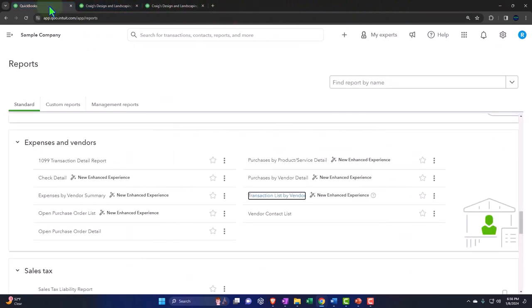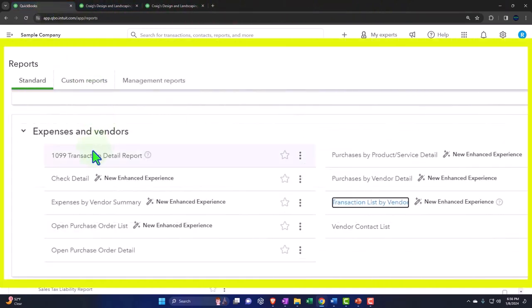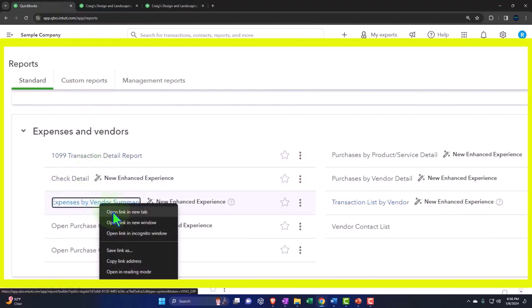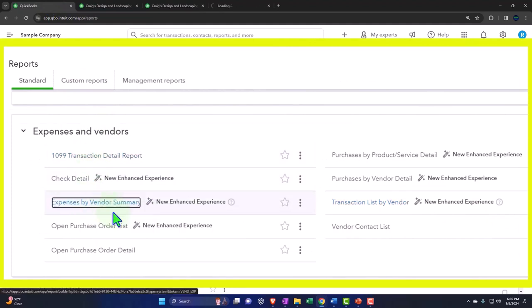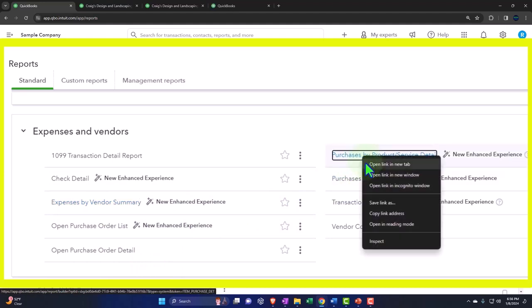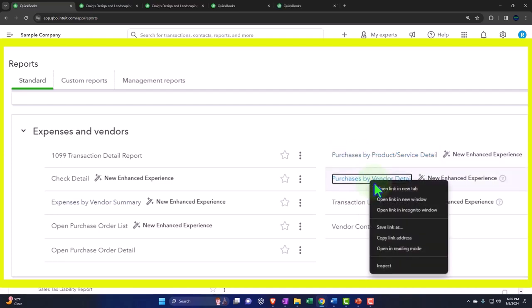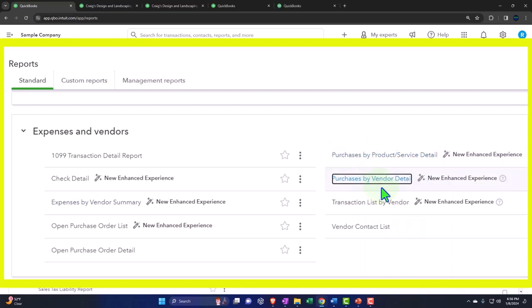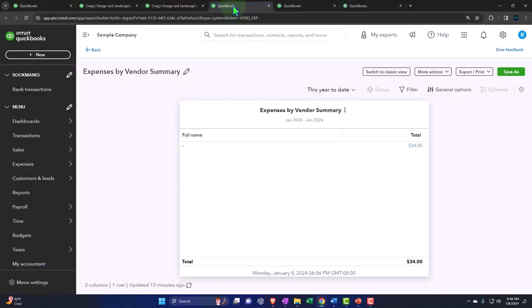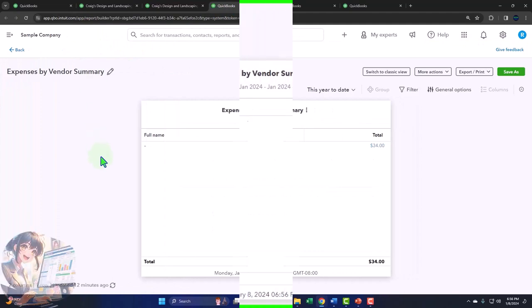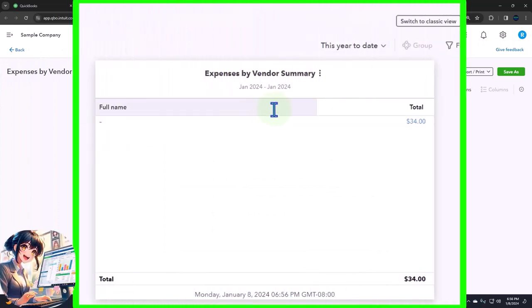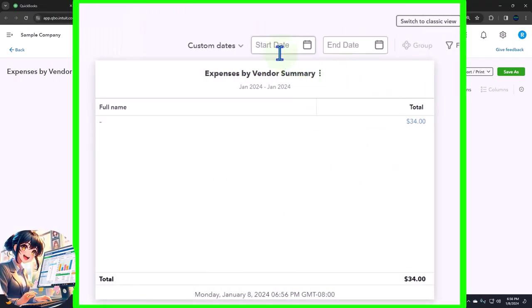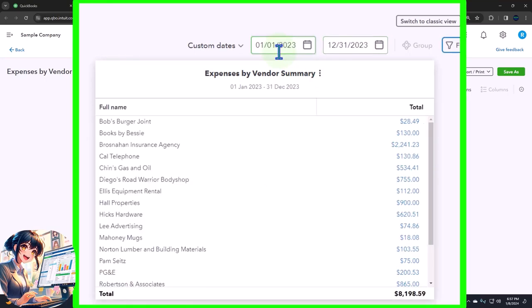The main ones I'm thinking to look into are the expenses by vendor summary, the purchase by product service detail, and the purchase by vendor detail. Let's right-click and open those up. I'm going to go to the tab we opened, close up the hamburger menu, and change the date range to a custom range: 01/01/23 to 12/31/23.